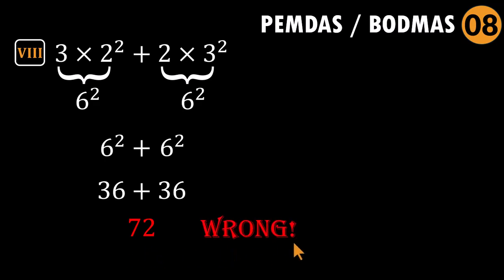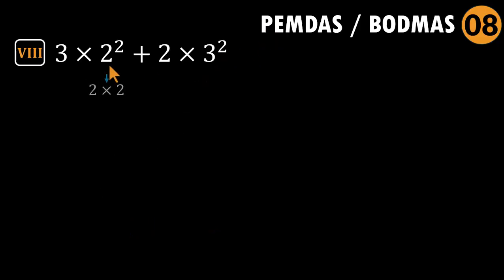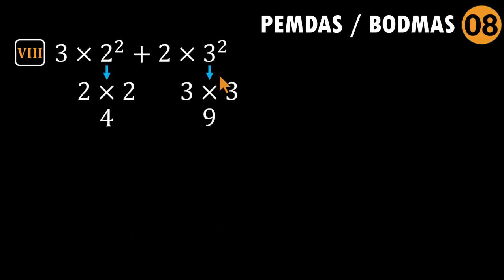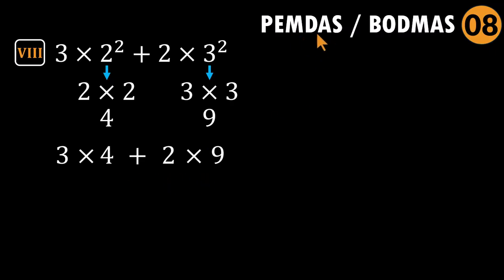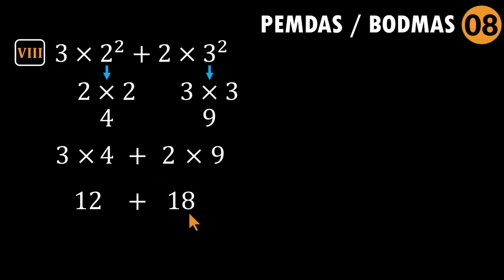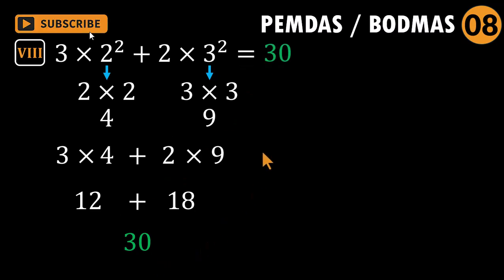With no parentheses, we start with exponents. Two squared equals four. Three squared equals nine. The expression becomes three times four plus two times nine. Here again, multiplication before addition. Three times four equals 12. Two times nine equals 18. Add them: 12 plus 18 equals 30. That's the correct answer. 30, not 72. Big difference. Small discipline.